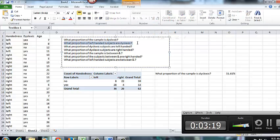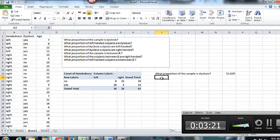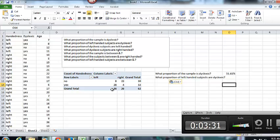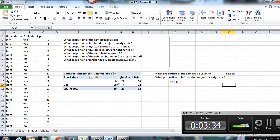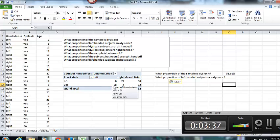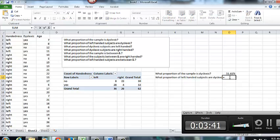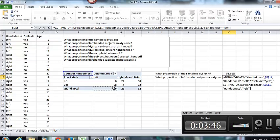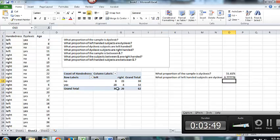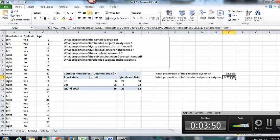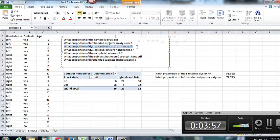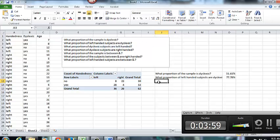Then the next question, what proportion of left handed subjects are dyslexic? So here, I know that I'm specifically looking only at the left handed subjects. So my denominator is going to be that 36. And then are dyslexic, I'm going to be looking at the yes out of those that are left handed only. So here, my numerator is 28. My denominator is 36. And that's roughly 78%.